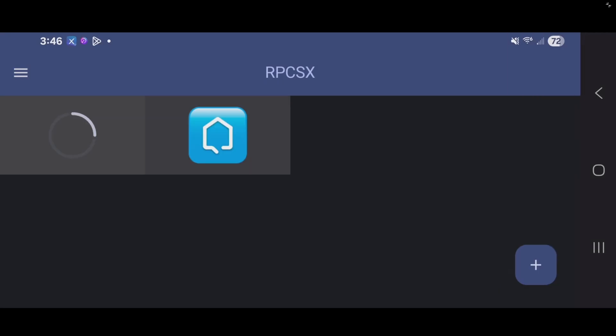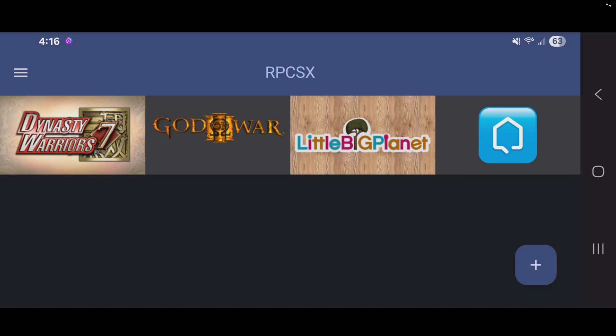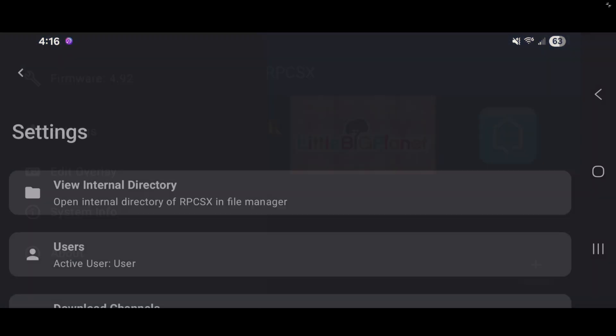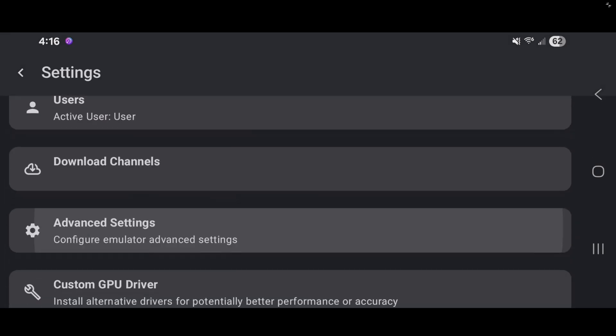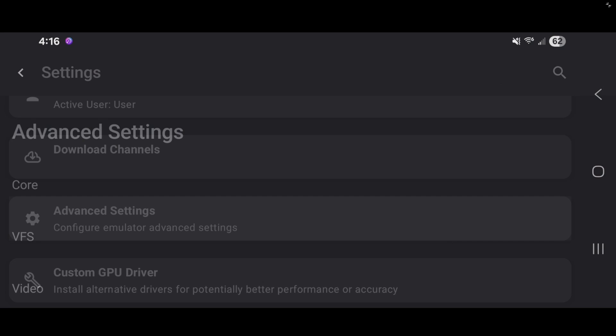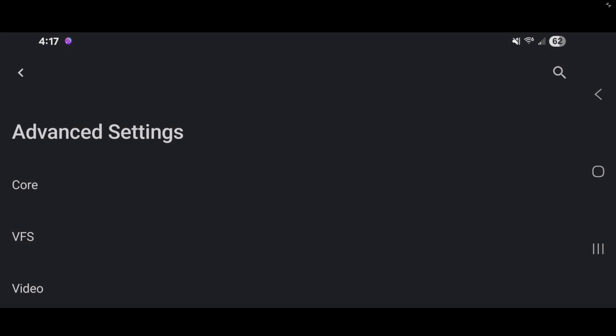Now, give the emulator a minute to load in your games. Now, let's go back over to the left and click on the three lines. Let's go to settings, scroll down, and click on advanced settings. Then go to video.